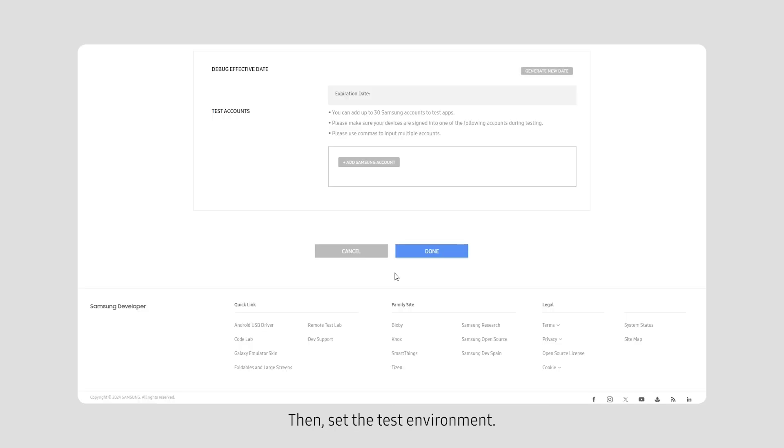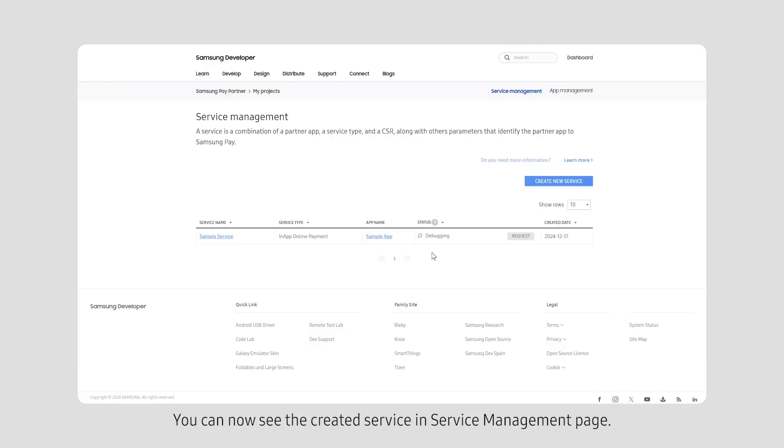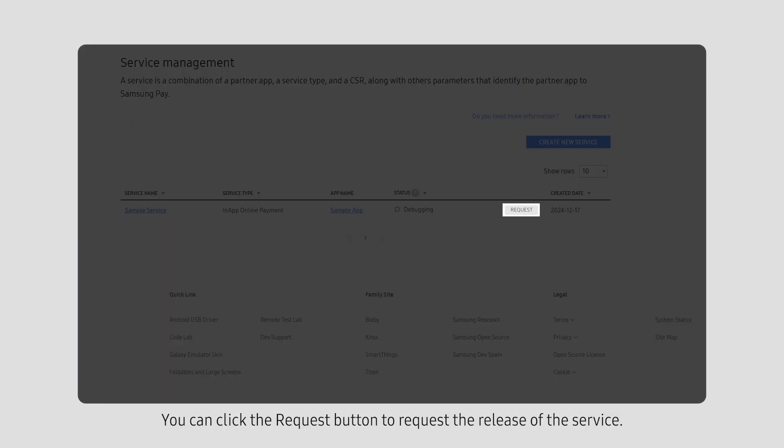Set the test environment. You can now see the created service in the Service Management page. You can click the Request button to request the release of the service.